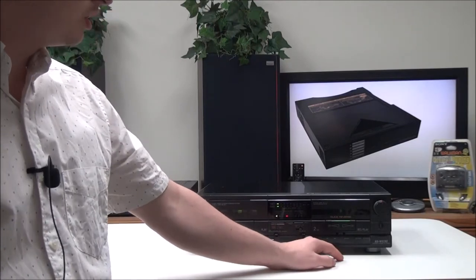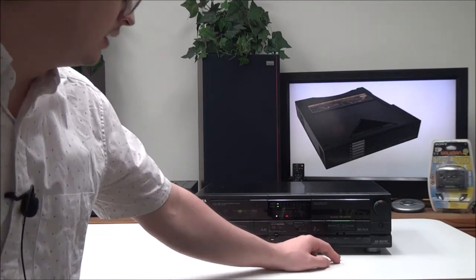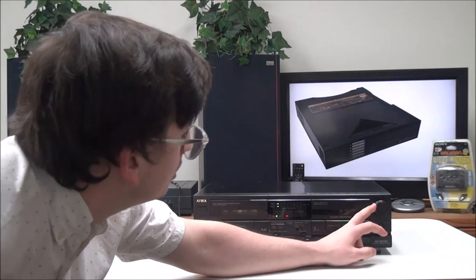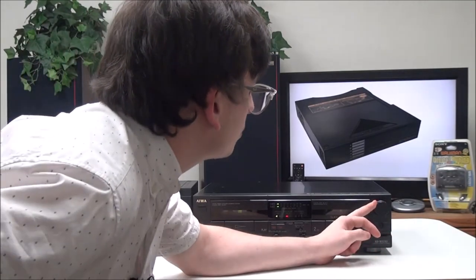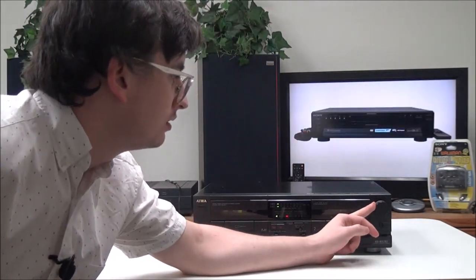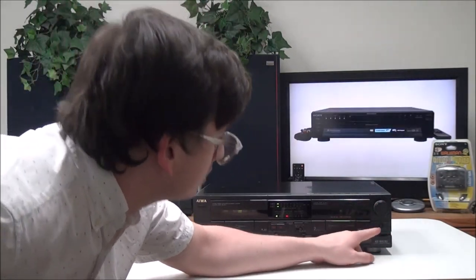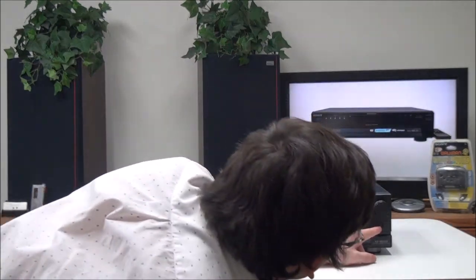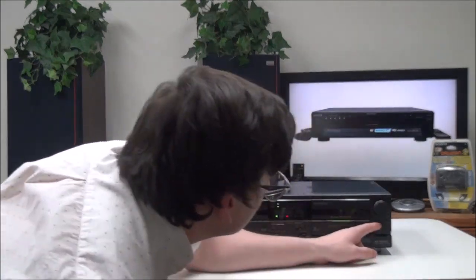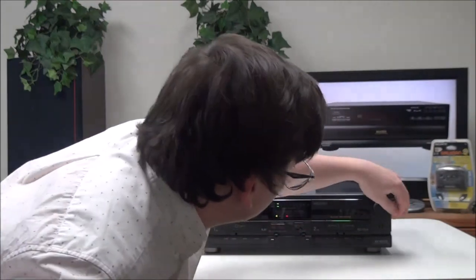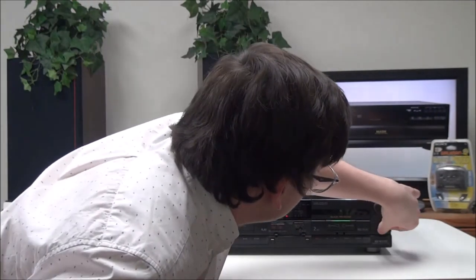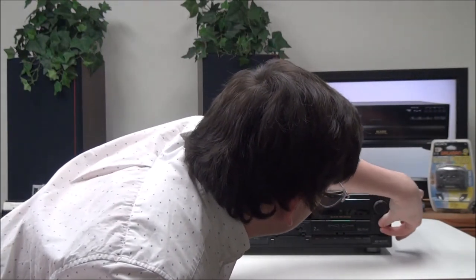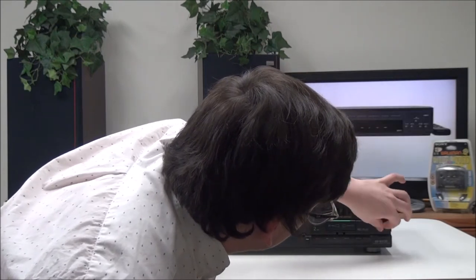Over here you have your record level knob, so you can adjust how loud it is. Then over here there is a bias knob. You can set the bias to negative 20 or to positive 20.